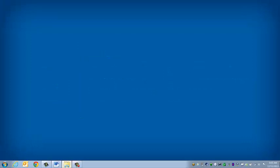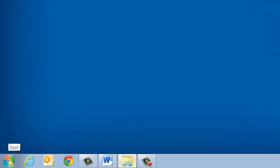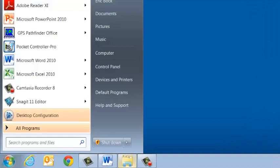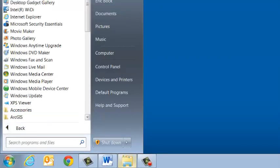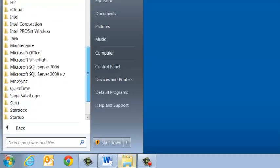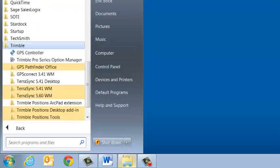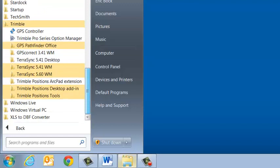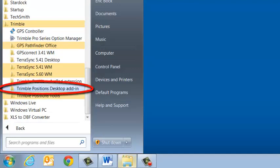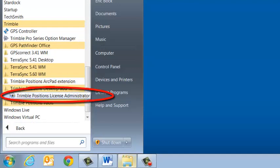Now the last step is to go out and activate the software. We're going to click on the Start menu. We're going to go to All Programs. I'm going to scroll down in the list here and look for Trimble, and then look for Trimble Positions desktop add-in. I'm going to click on that folder, and there's the Trimble Positions License Administrator. I'm going to click on this.